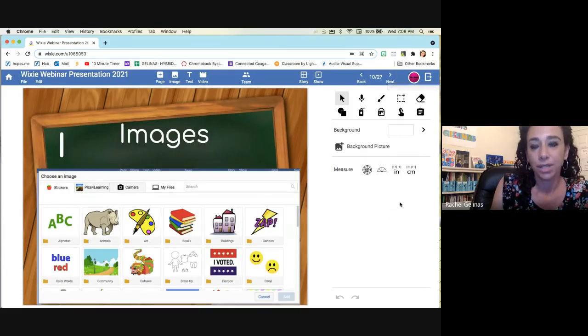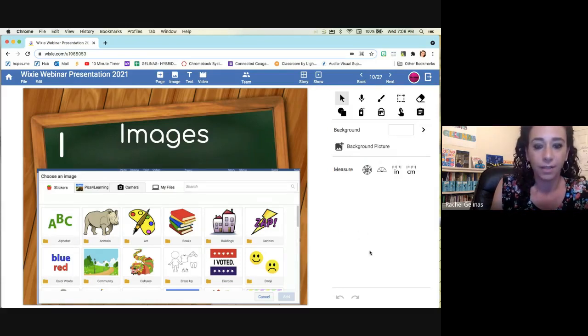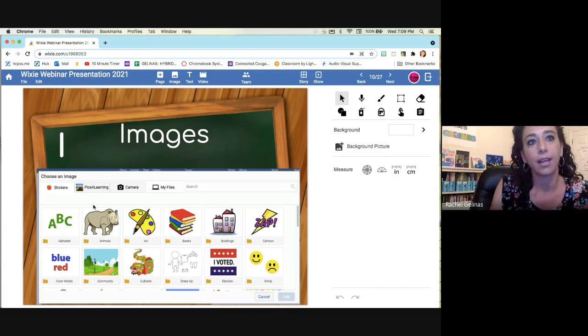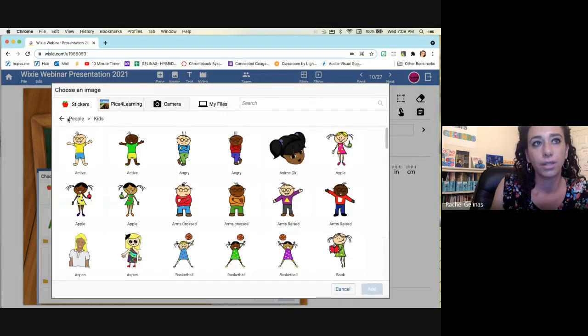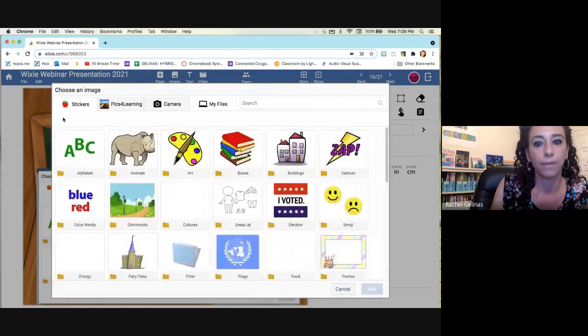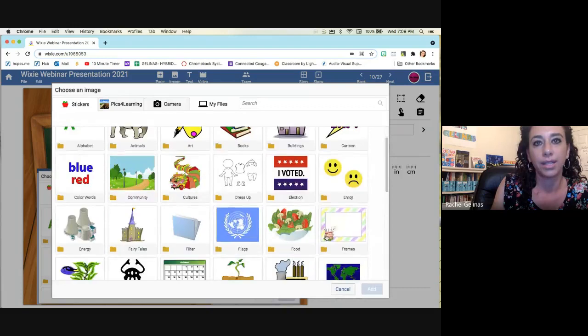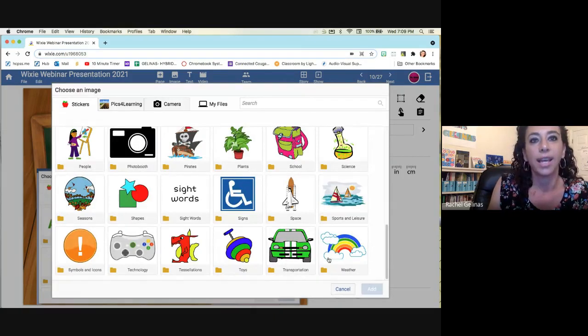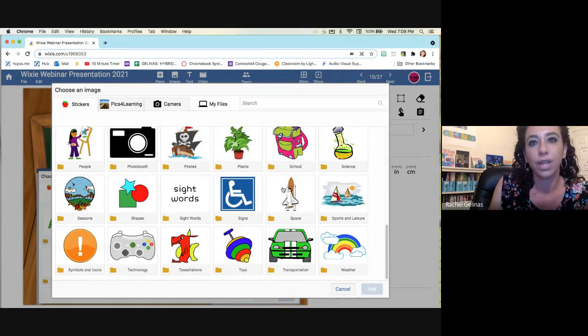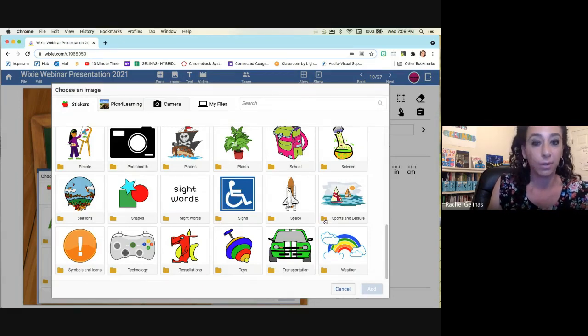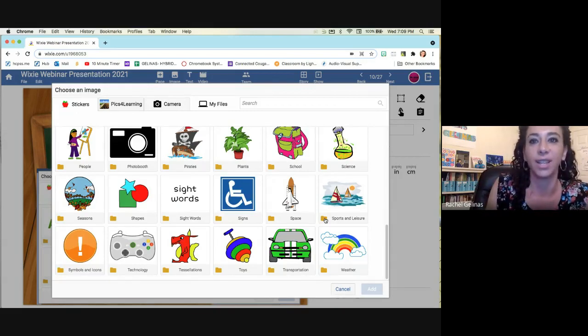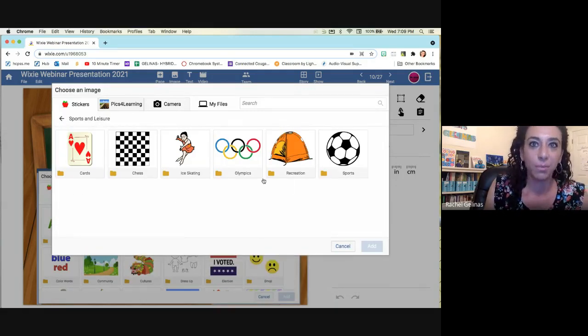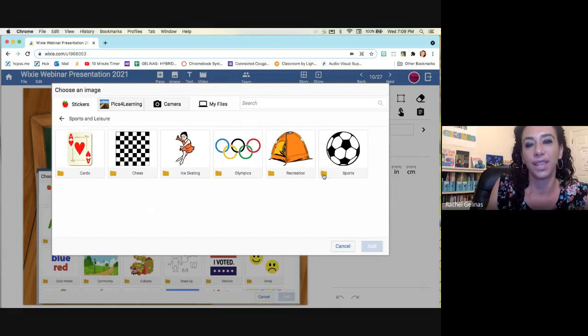The images are awesome in Wixie. They update them very often, which is really nice. They have clip art, and they also have the pics for learning, which are the real images that you can use. So if you go under images, I kind of showed this before, but under stickers, there is plenty of images here, depending on what you are looking for. And you'll notice these little folders. So underneath the folders, I tell my kindergartners, means that there are even more stickers. And they're like, ooh. So then they click on it. It's so exciting. And then there's even more stickers. So you can then click and then there are lots of different choices.